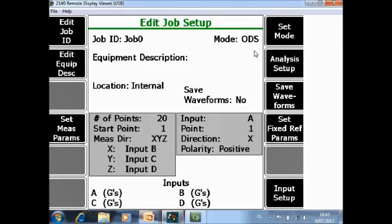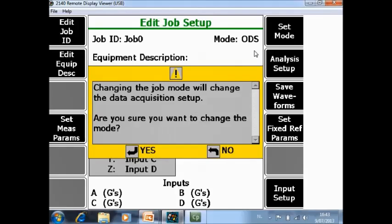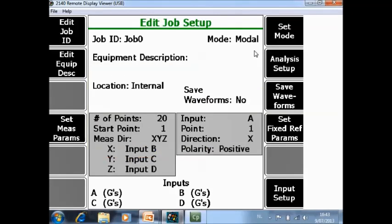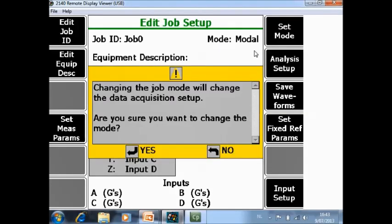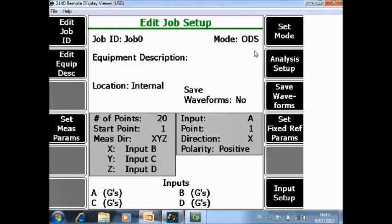With F7 you can change between ODS or modal. For this tutorial I will put it back on ODS.